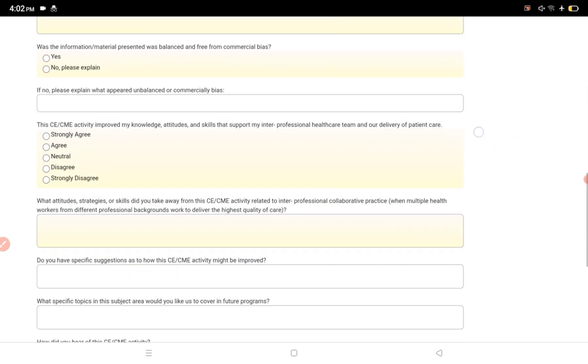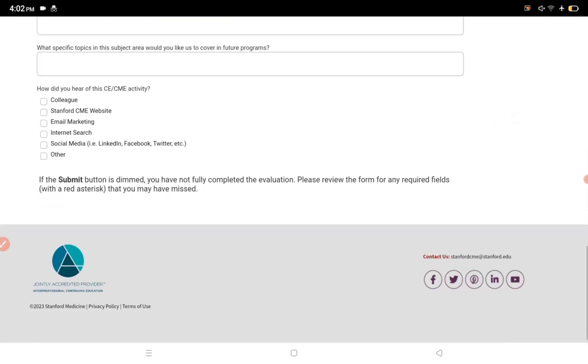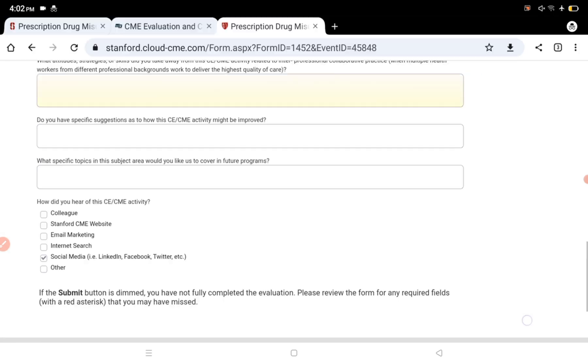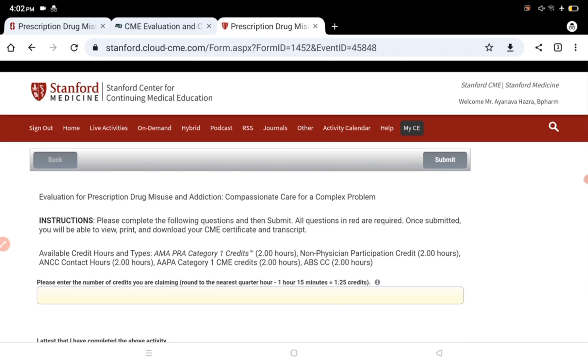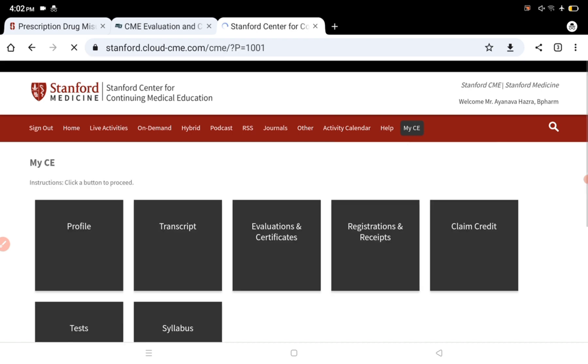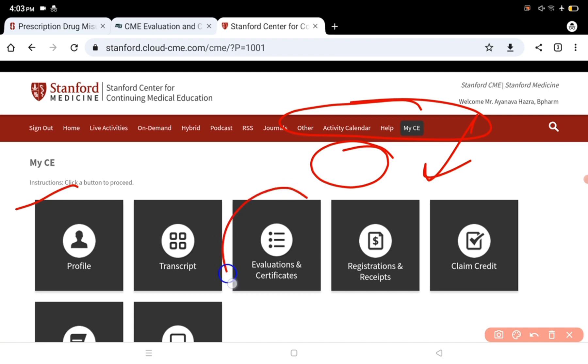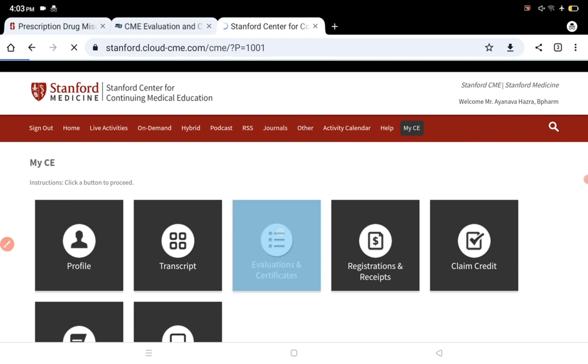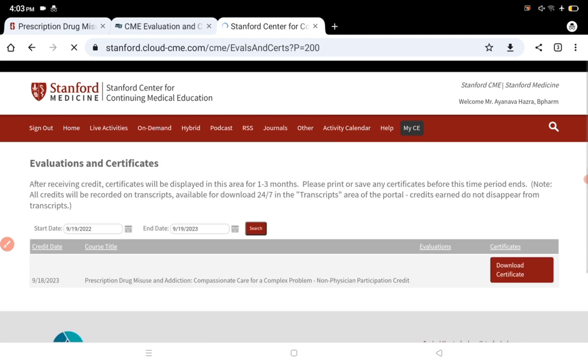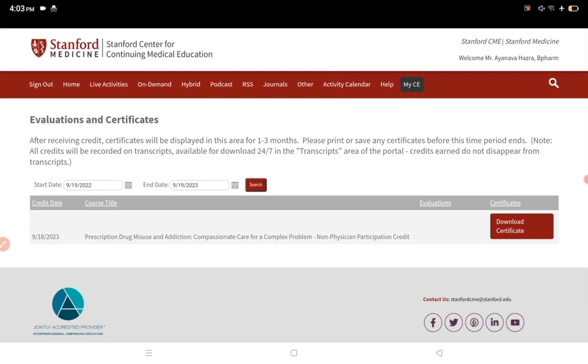Rate your satisfaction - agree, disagree, etc. Similar to social media reviews. This is about the CME. In the evaluation and certificate section, you can see the option to view your certificate. Click on evaluation and certificate.